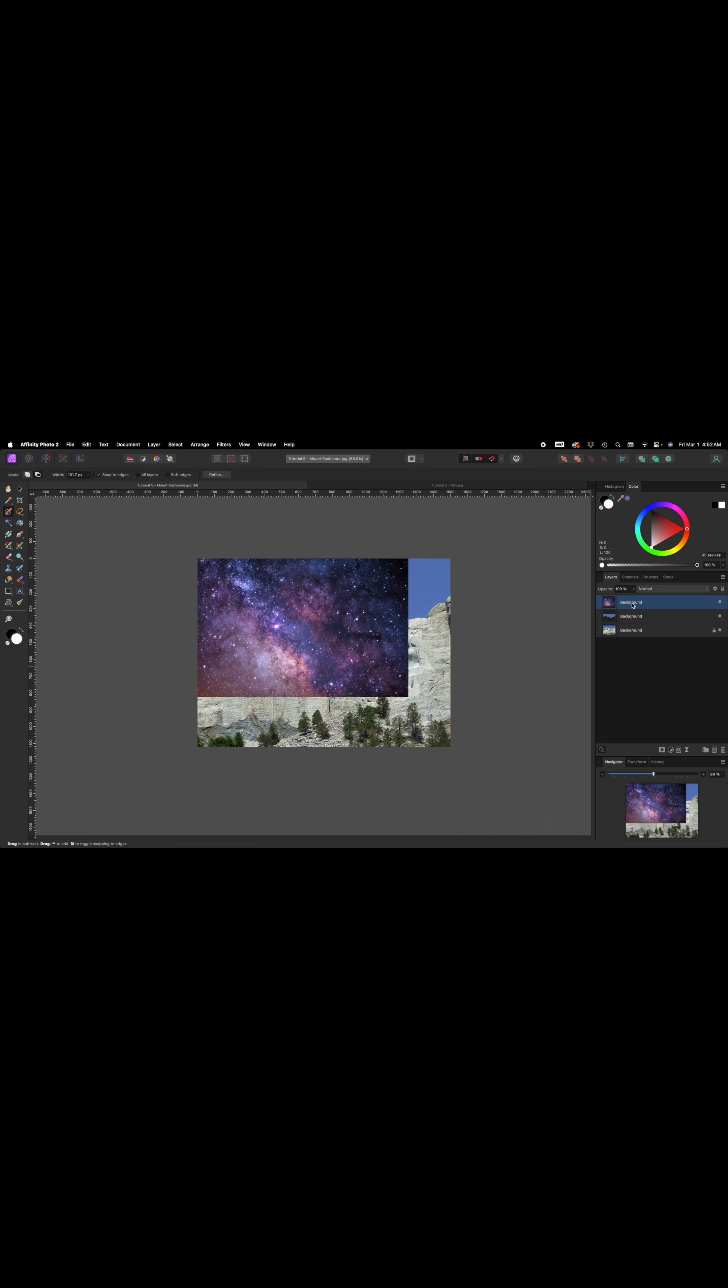Let's move here to the layers panel. We're going to rename these layers. Double click on the top layer, we're going to type sky. On the background, this is the original because it has the lock icon, Mount Rushmore 1, we're going to abbreviate it MRM1. The next one is going to be MRM2, Mount Rushmore 2.